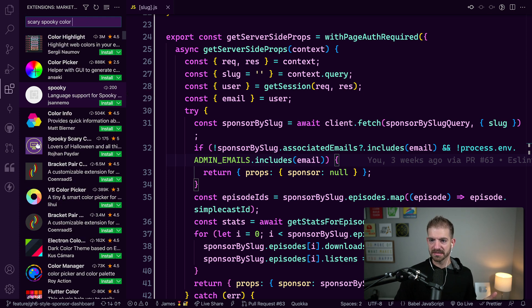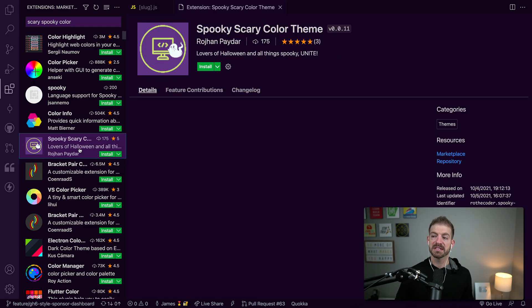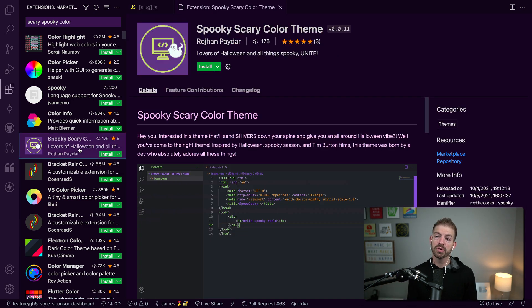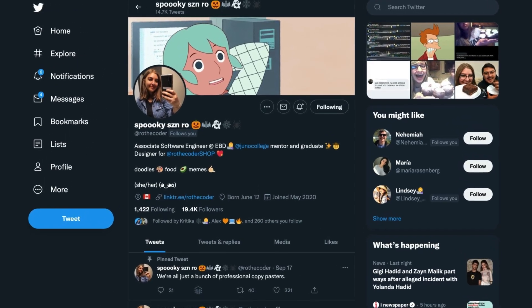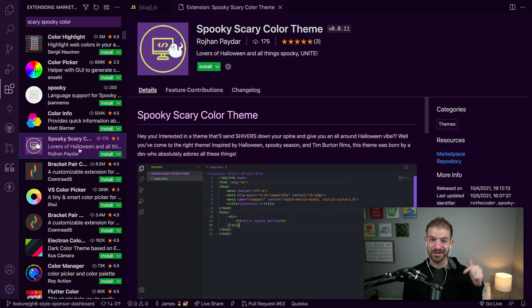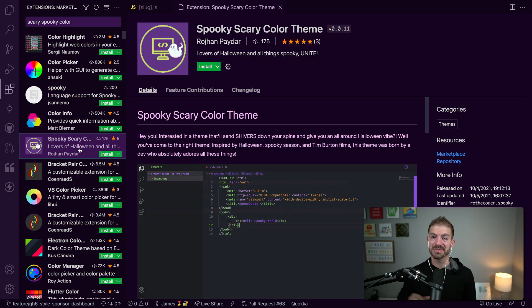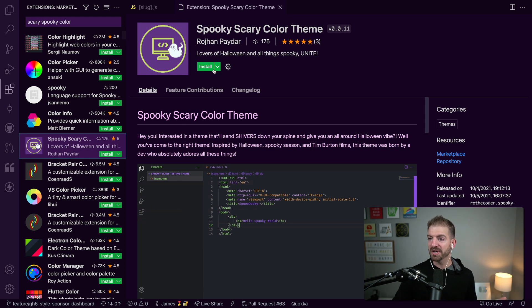It is right here. Now, this is from Ro, who is Ro the Coder on Twitter. You should definitely go and check her out. She's awesome. I've enjoyed hanging out with her. I've actually had her on my live streams on Twitch. You can go and check those out on YouTube. The recordings are up.